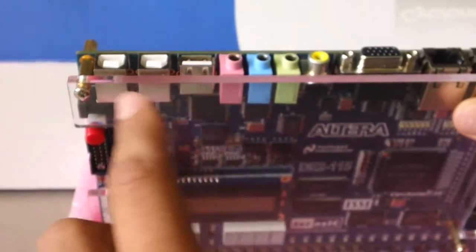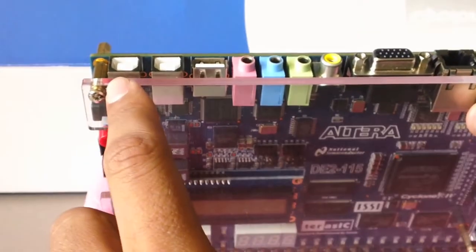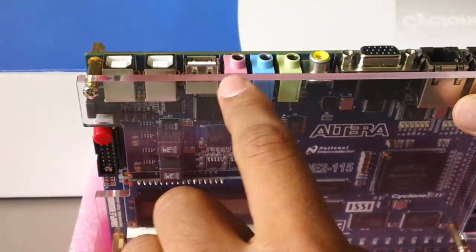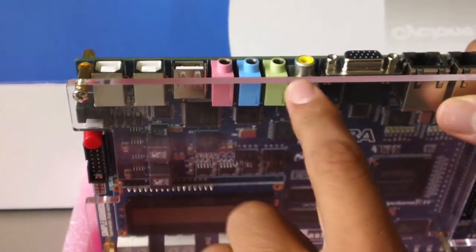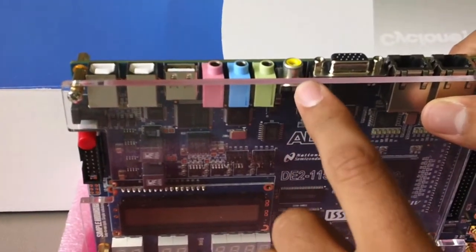The DE2115 was designed with versatility in mind, so you can plug in almost anything to it. First, we have our power supply port, then we have the USB blaster, which we will use for most of the projects, and there are some other USB ports. We have audio in and audio out for microphone.